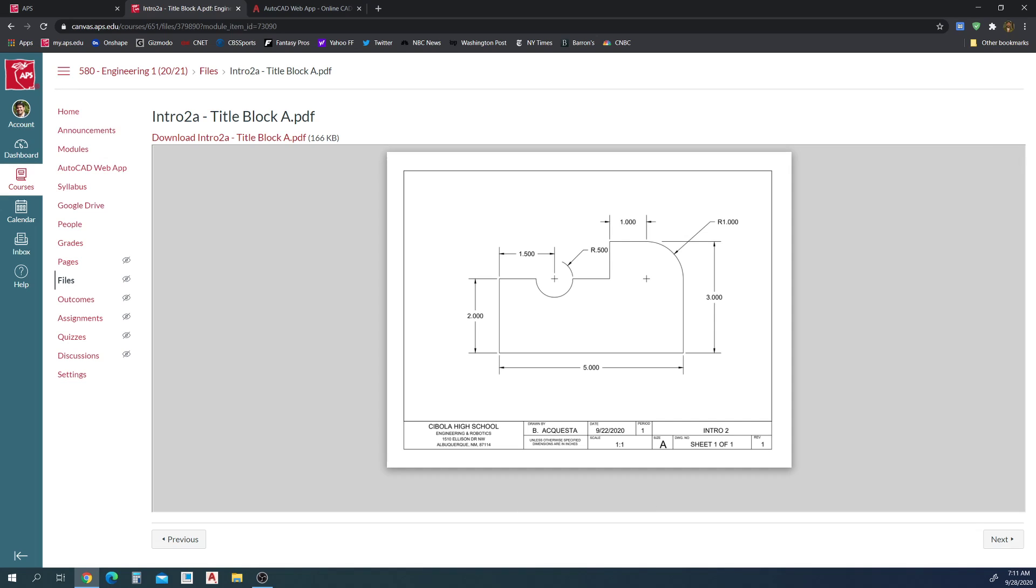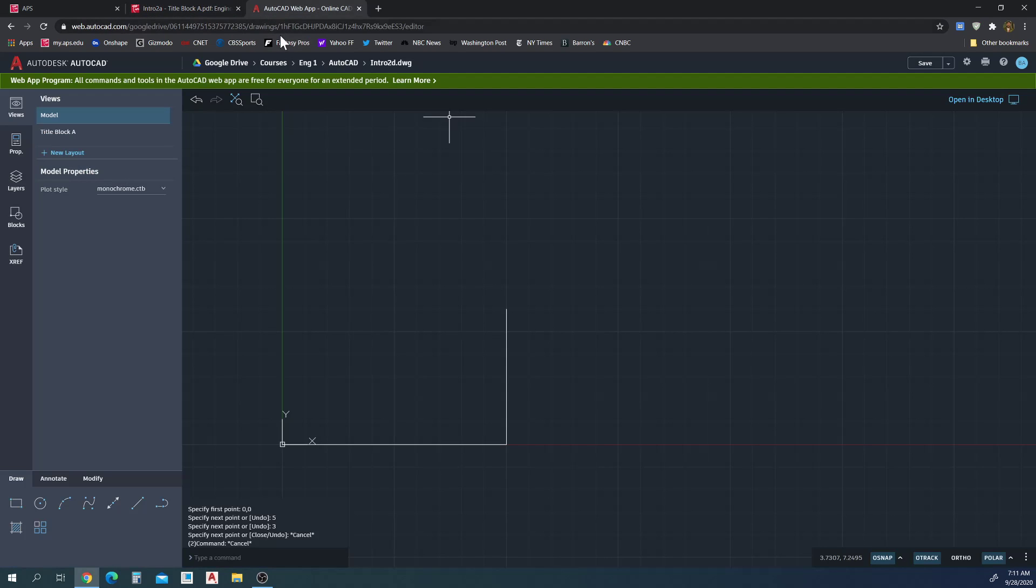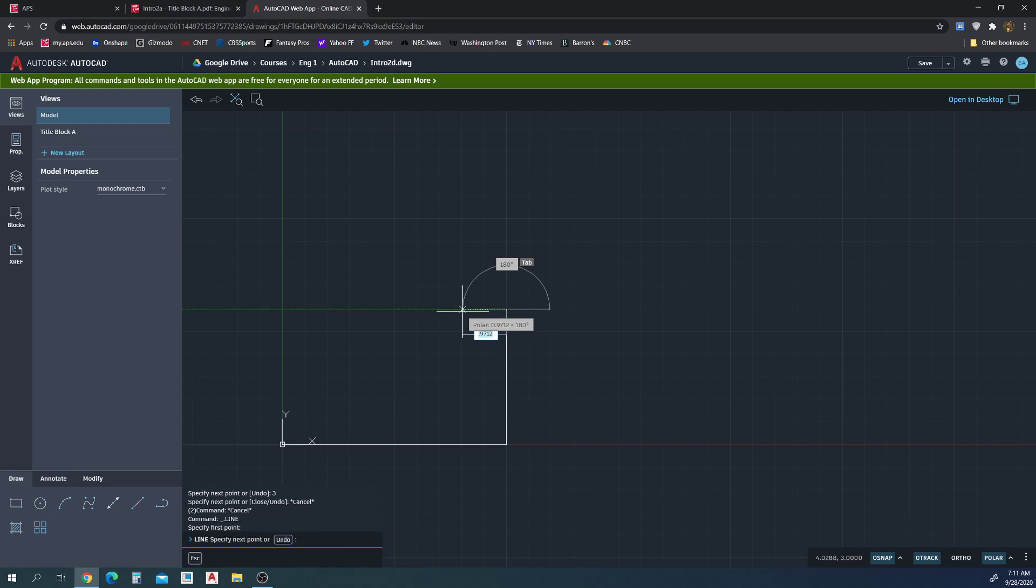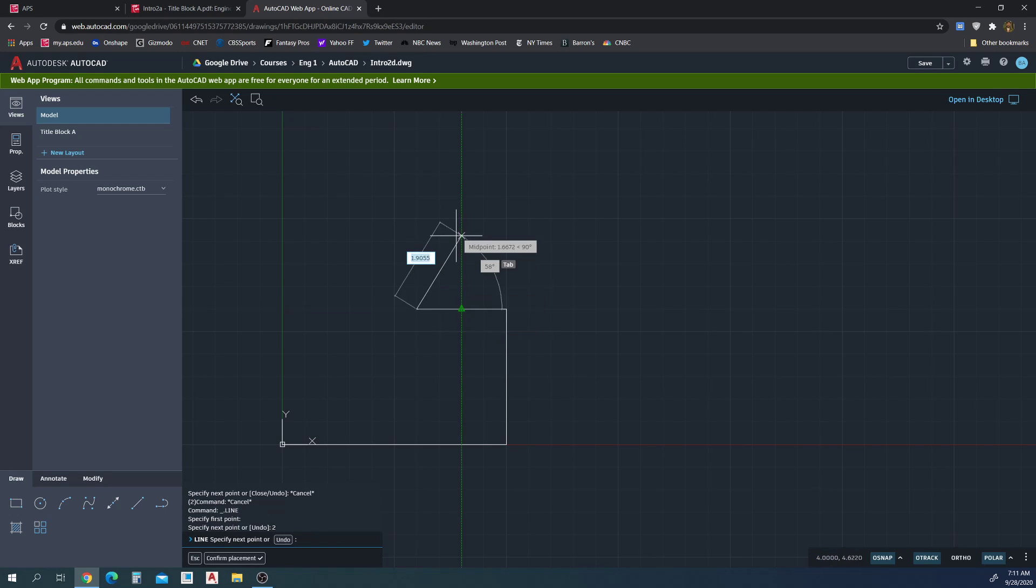So I'm going to draw my line from this point here, snap two, enter.